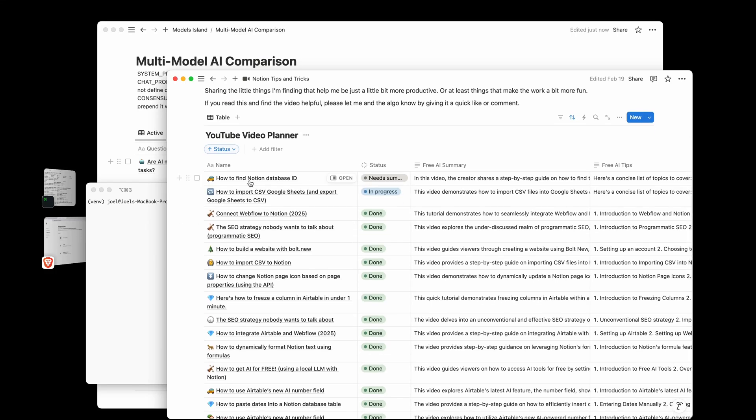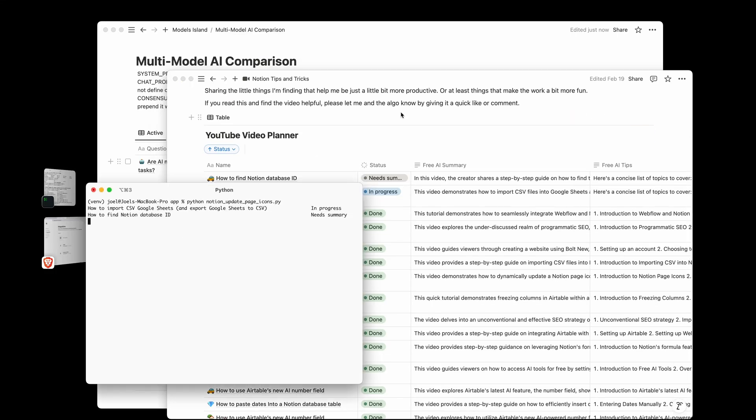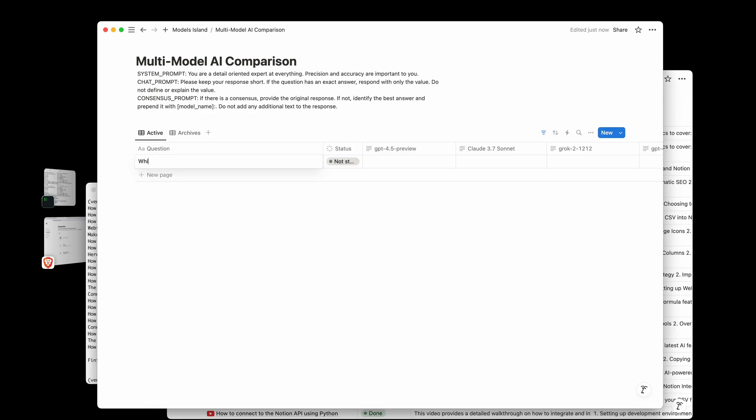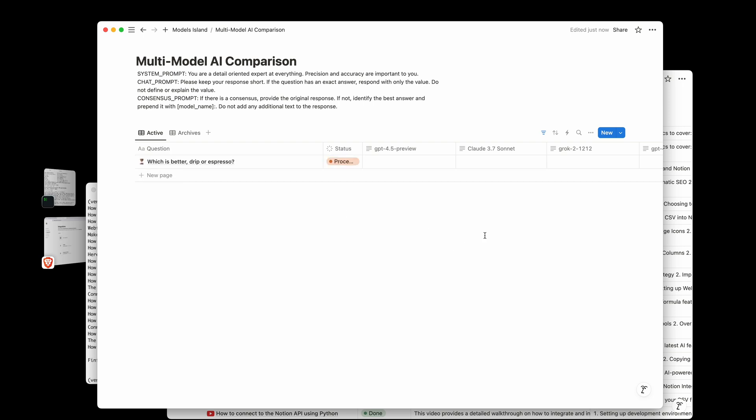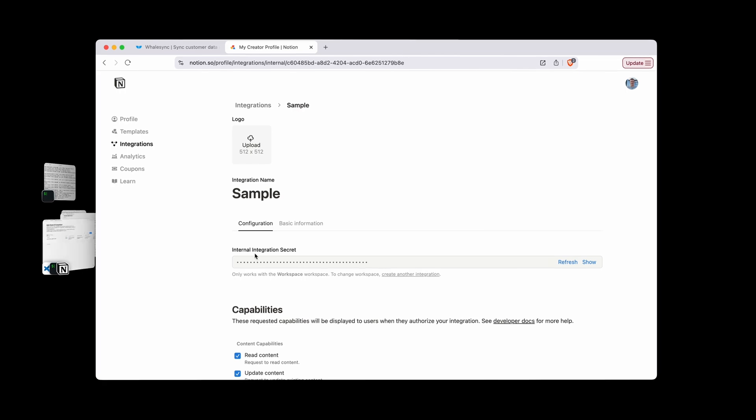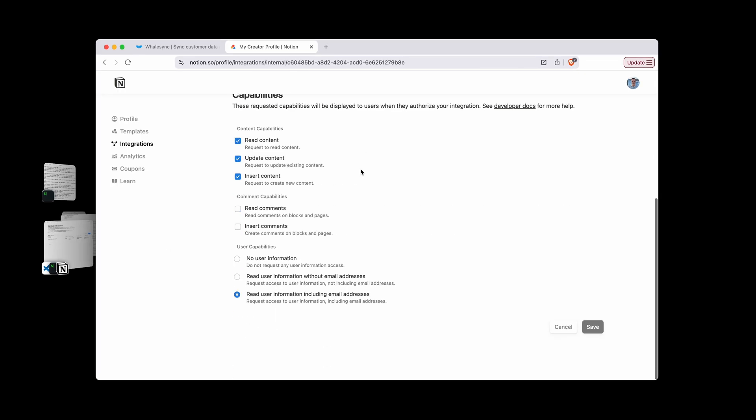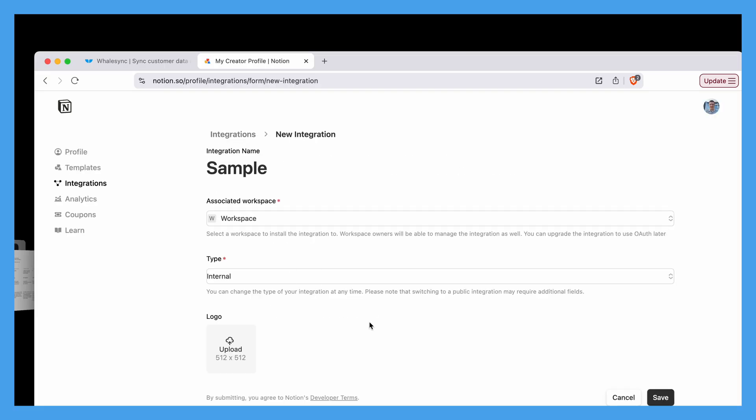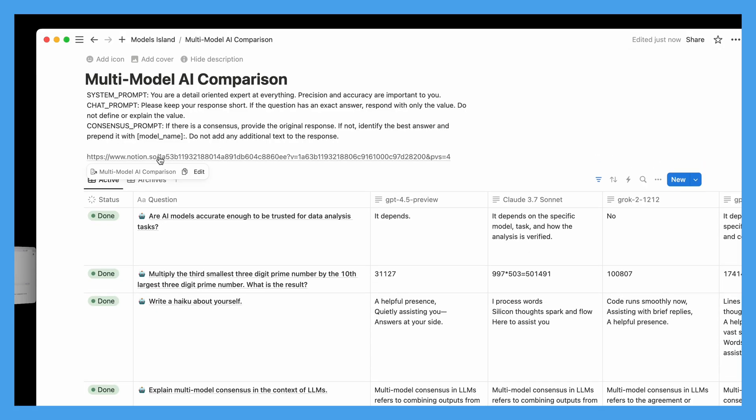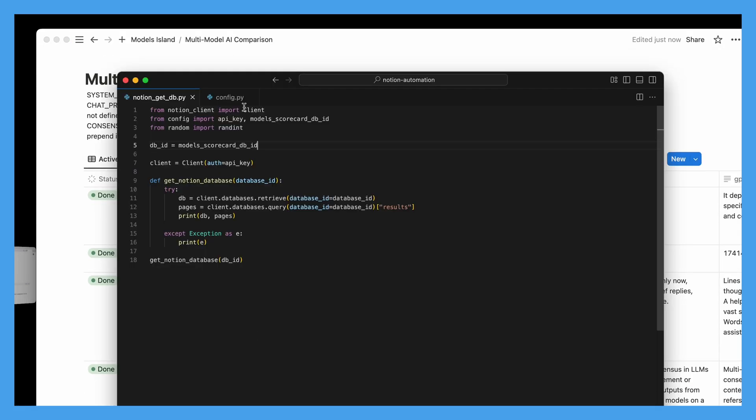If you've ever wanted to be able to update the page icons in a Notion database based on the status column like this, or if you've ever wanted to put a bunch of different AI models into a single Notion database, but maybe there's not a tool built yet to do exactly what it is that you want to do, in that case you're going to want an integration. And in this video I'm going to show you really quickly how you can get started with Notion's API in just a few minutes.